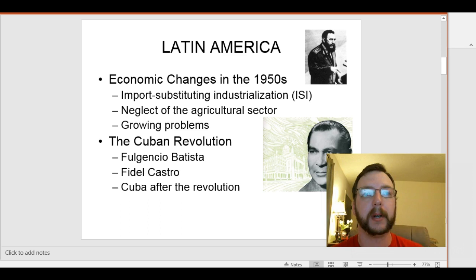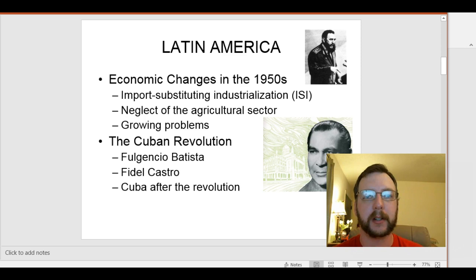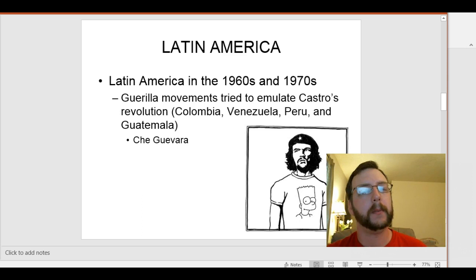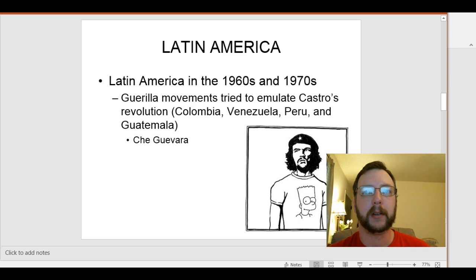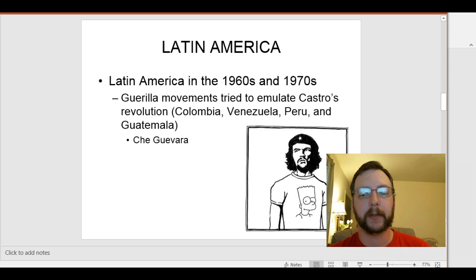Castro just died very recently, but his brother is in charge right now of Cuba — that's the system that still exists there today. The rest of Latin America in the 1960s and 70s was, for the most part, trying to emulate what happened in Cuba. Castro, as a good communist, wanted to spread the revolution to the rest of the continent. There were guerrilla movements trying to emulate Castro's revolution in places like Colombia, Venezuela, Peru, and Guatemala. Che Guevara — you all know him as a symbol of consumer culture, which he absolutely would hate. He gets killed fighting in Bolivia trying to spread the communist revolution throughout the continent in 1967.